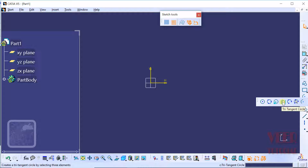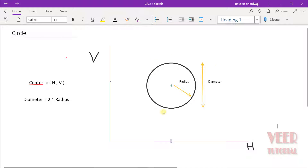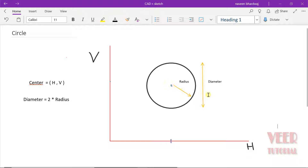First of all, we will know about some basics of circle. In this diagram, we can see we have a circle represented on a 2D graph. We have a horizontal axis and a vertical axis. When we draw a circle, we need two parameters: the center of the circle, represented by this dot, and the radius of the circle. Whenever we draw a circle, we need these two parameters.